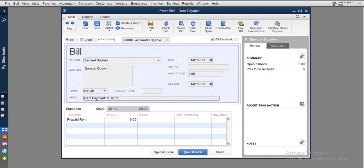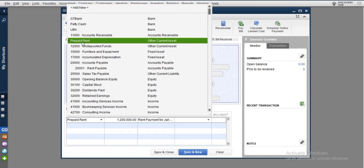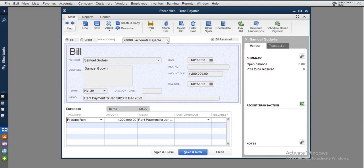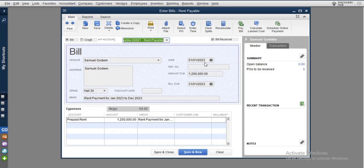...January 2023 to December 2023. Put that in the memo. The amount is 1.2 million. Now choose your prepaid rent as the split account — the other leg account. This prepaid rent account will be debited while the rent payable account will be credited. Check the date first, then save and close. That is the first step.